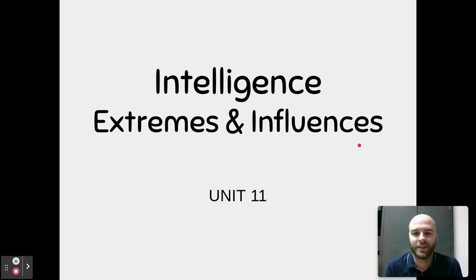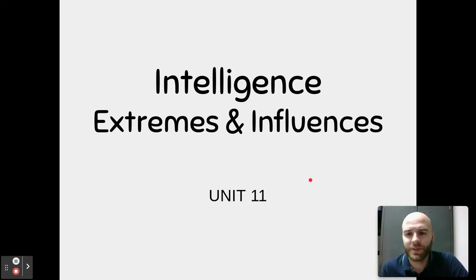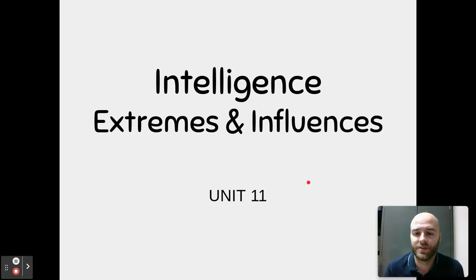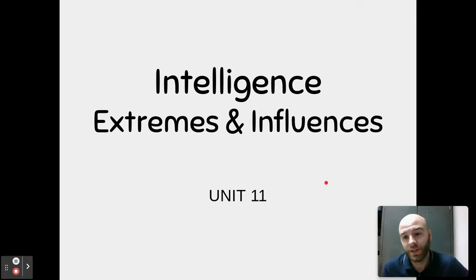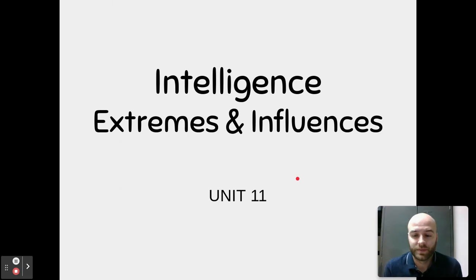Welcome back to AP Psych. We are on to our third and final set of notes for this unit on intelligence and testing. This one is on extremes and influences of intelligence. We're going to talk about the extreme ends of intelligence on the normal curve, including intellectually gifted and intellectually disabled, and the environmental and genetic influences that can impact those two extremes.